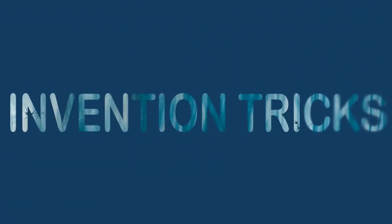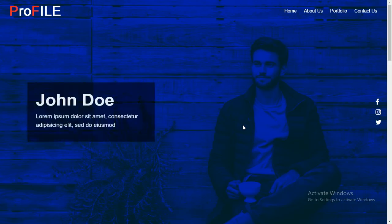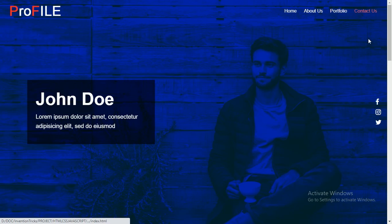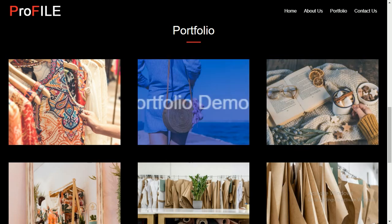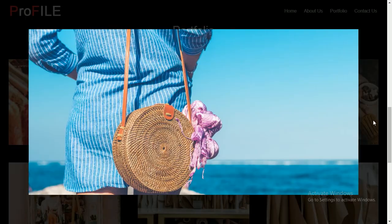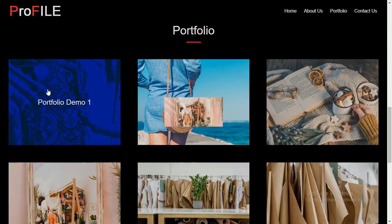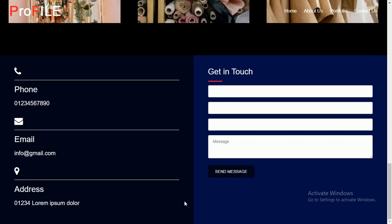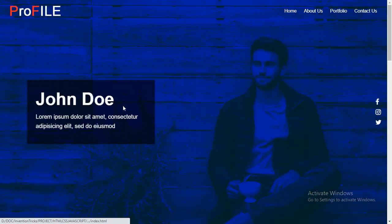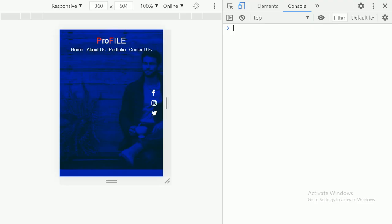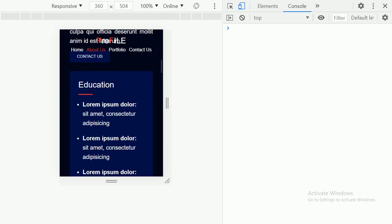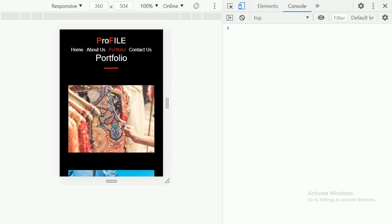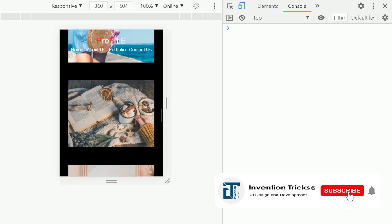Hello guys, welcome back to another video of Invention Tricks. Today I'm going to show you how to create a responsive website using HTML, CSS, Bootstrap, and JavaScript. This is the website you can see on my screen — it's a fully responsive website with a portfolio section where you can click to view a pop-up box, and a contact section. Before starting, please hit the like button and subscribe to my YouTube channel Invention Tricks. Let's start.